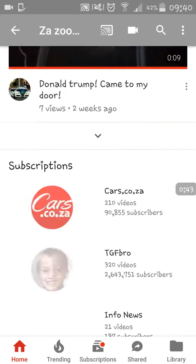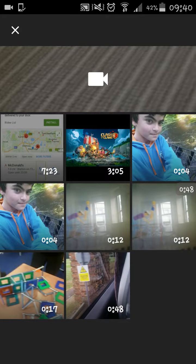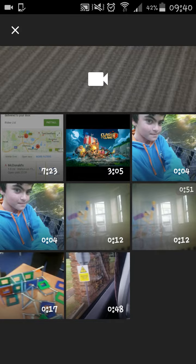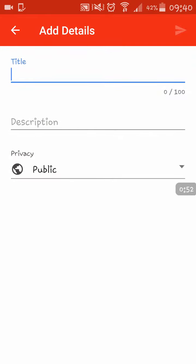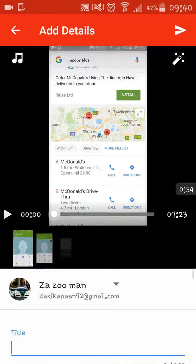It's got all the videos down here. You press the button in the corner and press on the video you want to upload.